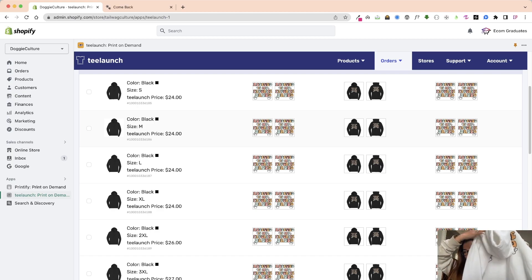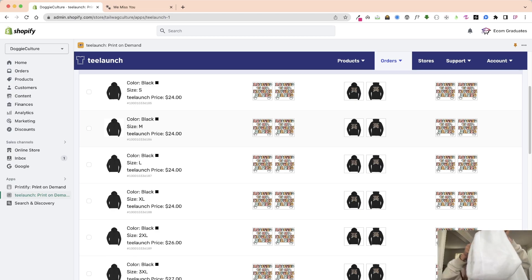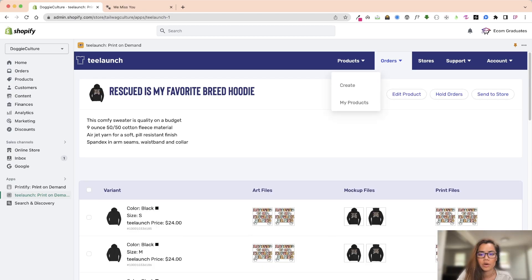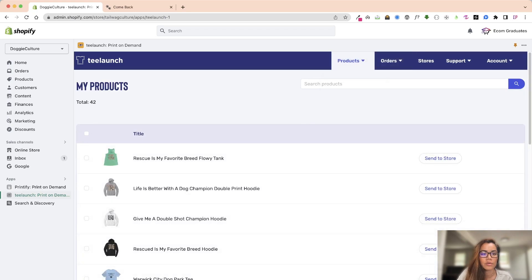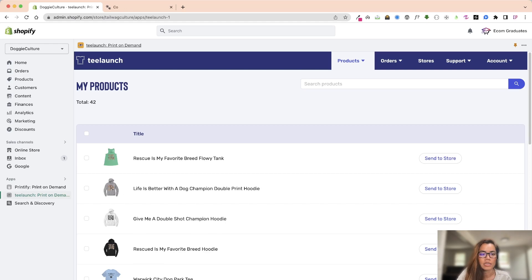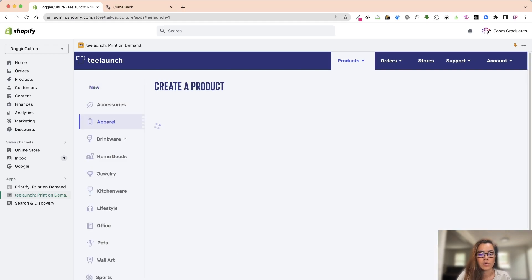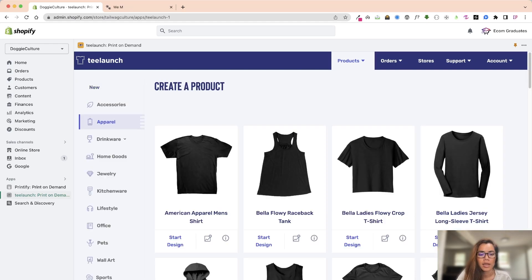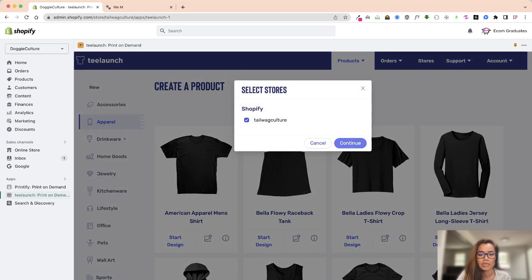Let's go into my products, let's go into TLaunch and I want to show you some of the things that they offer here. So I'm going to go into apparel and I'm going to choose the men's shirt. I'm going to continue.